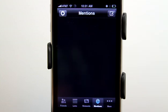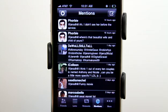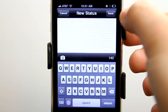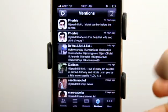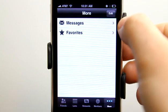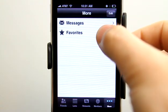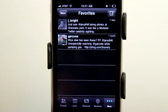We can view our at-mentions when people have mentioned us by Twitter name. That's a typical Twitter feature, and we can even post a tweet from here as well. Under more, we can view our direct messages and our favorites, which are our favorited tweets.